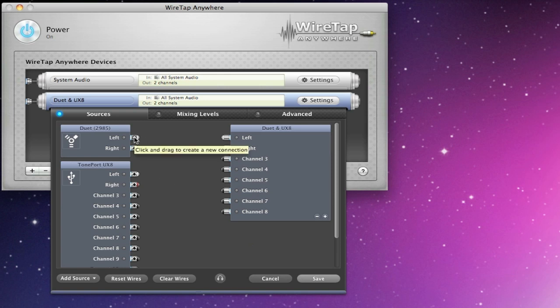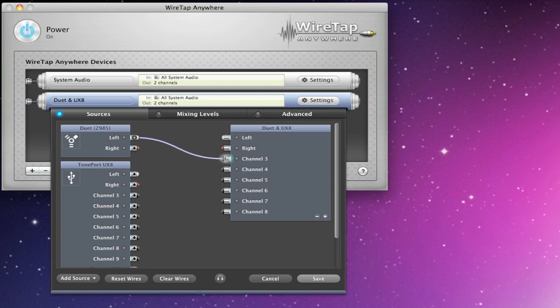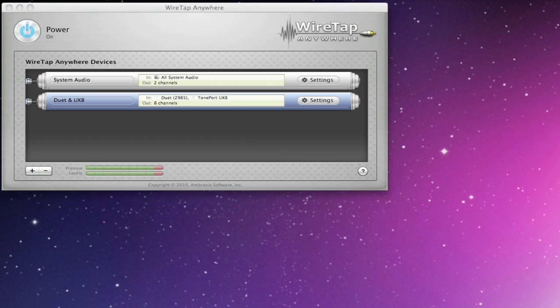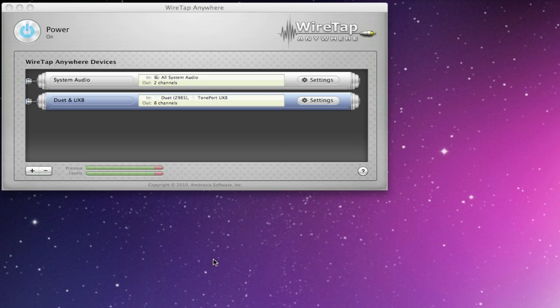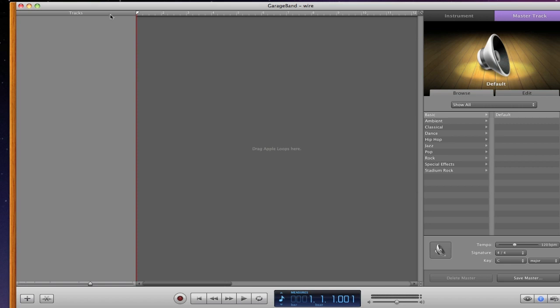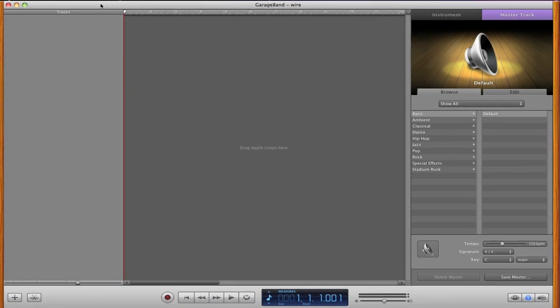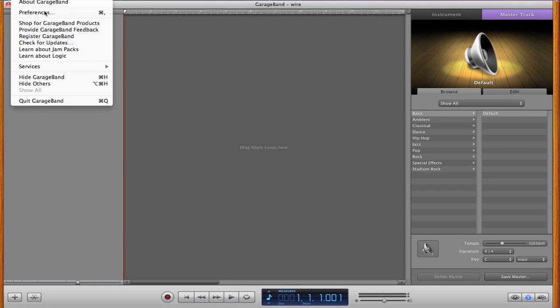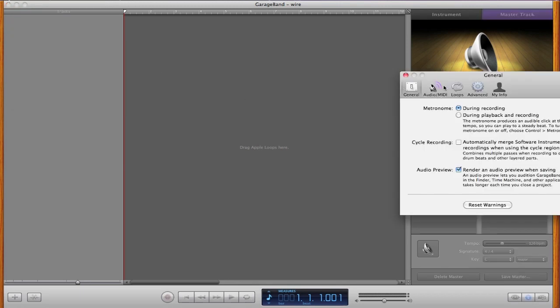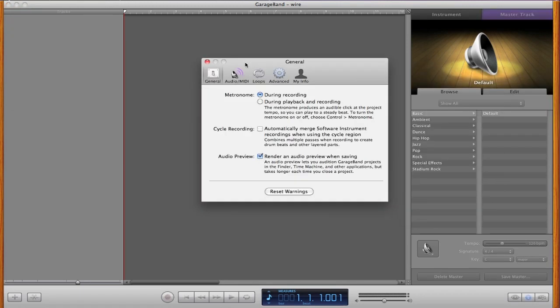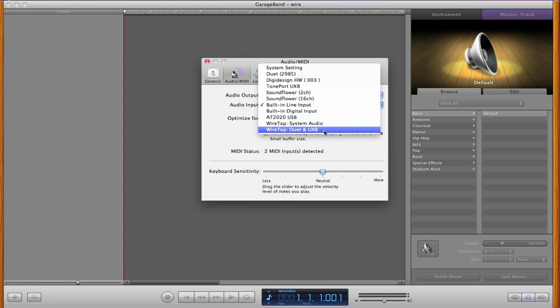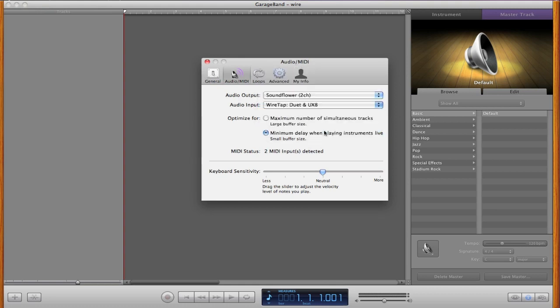So let's add eight, is good enough for now. So now let's take input one from the duet and put it on channel three, and that will be it for right now. We'll save that. So we have two devices and really we only have one input that should be available to us. So we'll start up GarageBand here. The first thing that we're going to want to do in GarageBand is to change our audio device to the WireTap duet and UX 8.